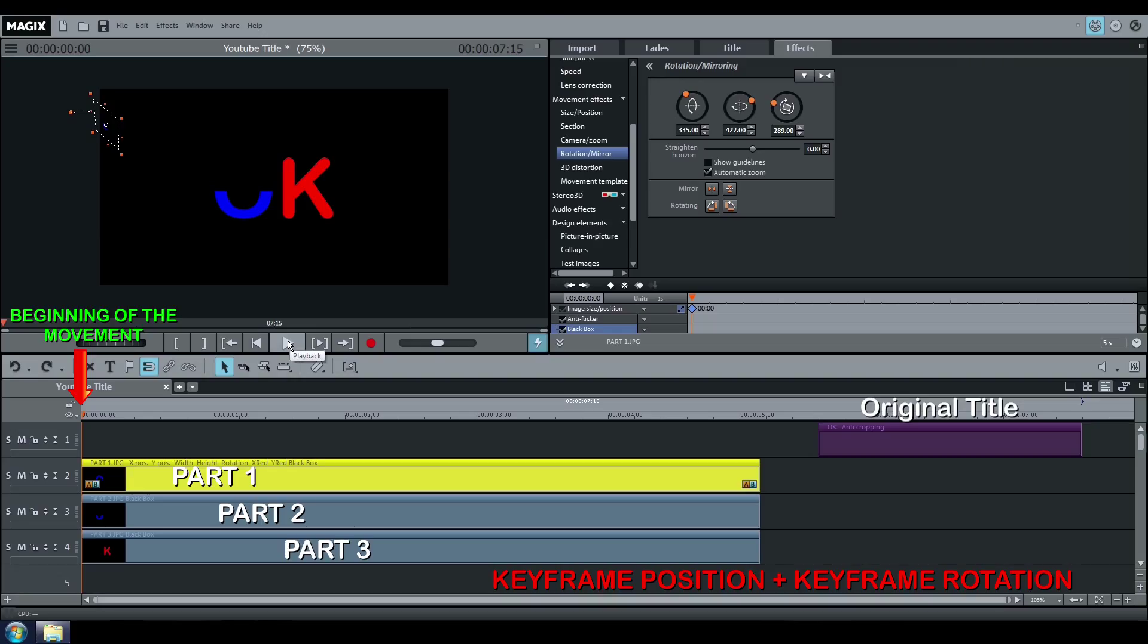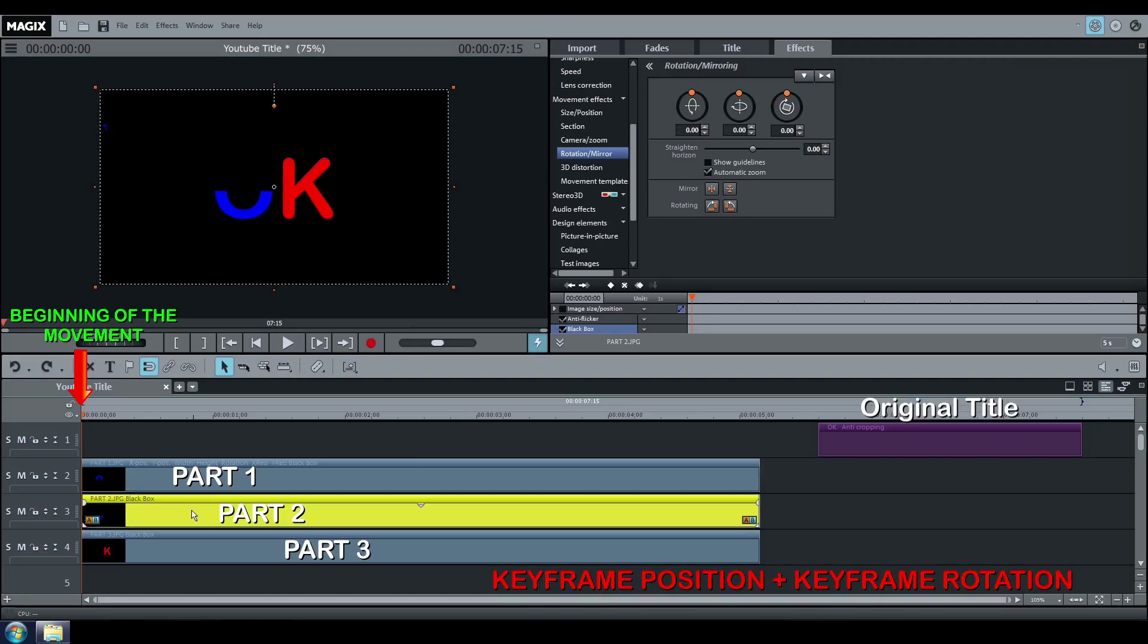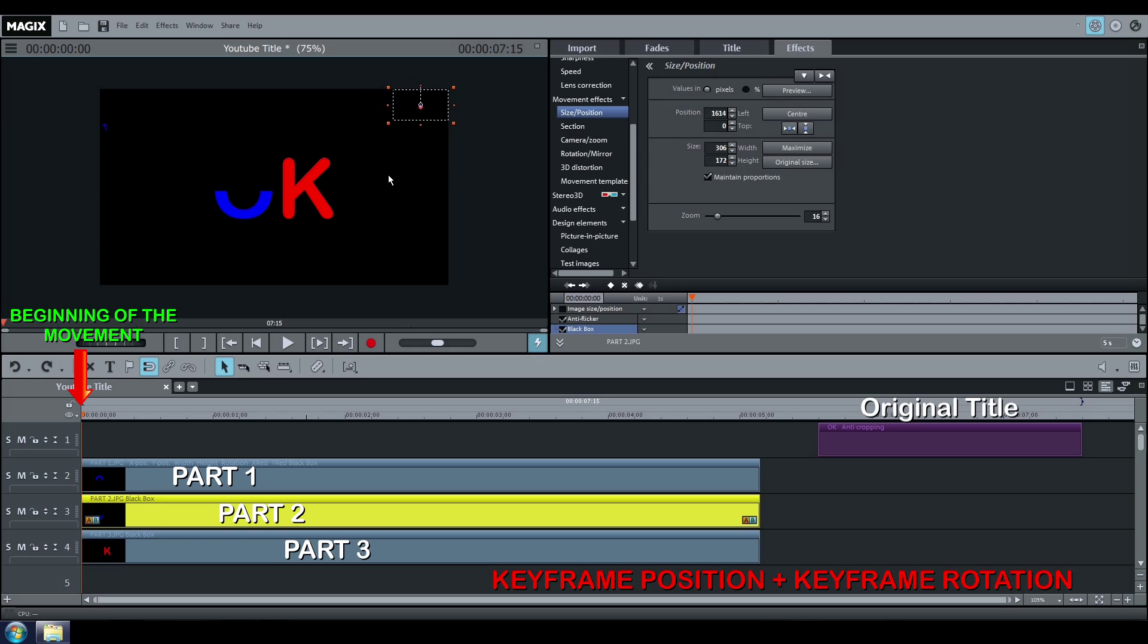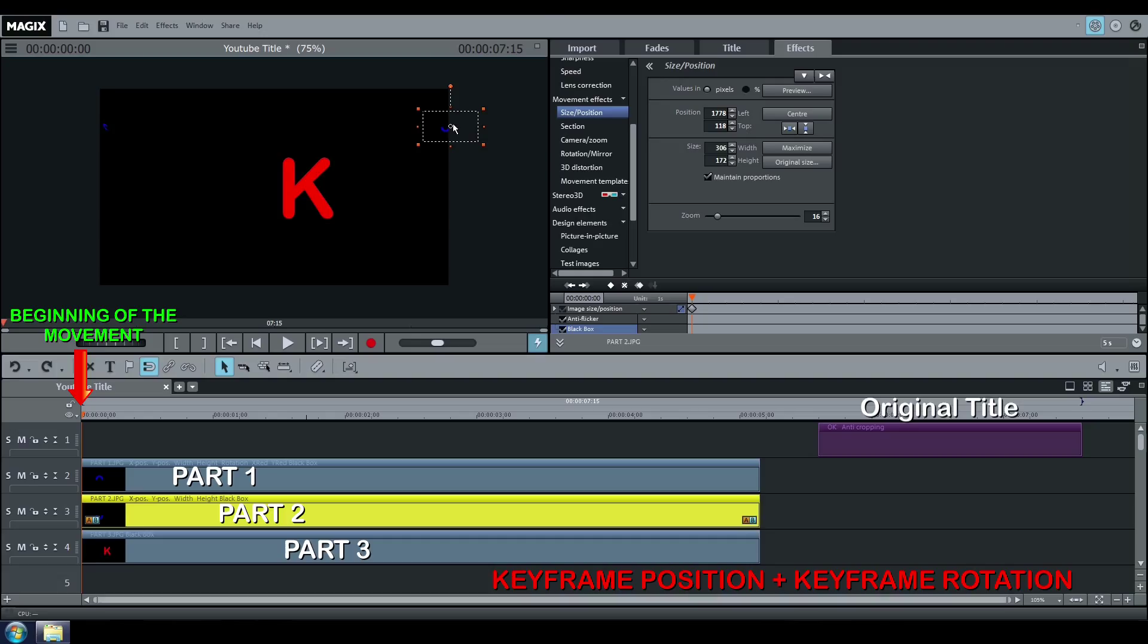Do the same thing for Part 2. Size, Position, Set a keyframe.